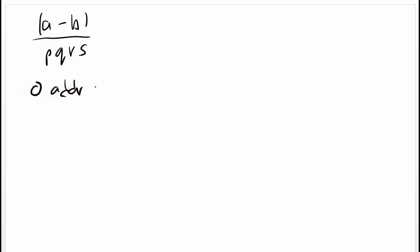Next is zero address machine. Now all operation is on stack structure.